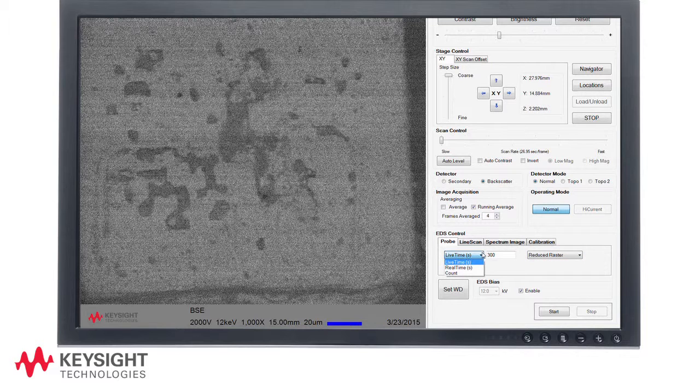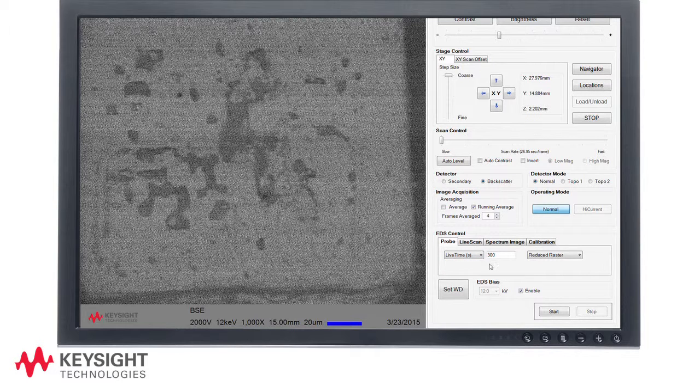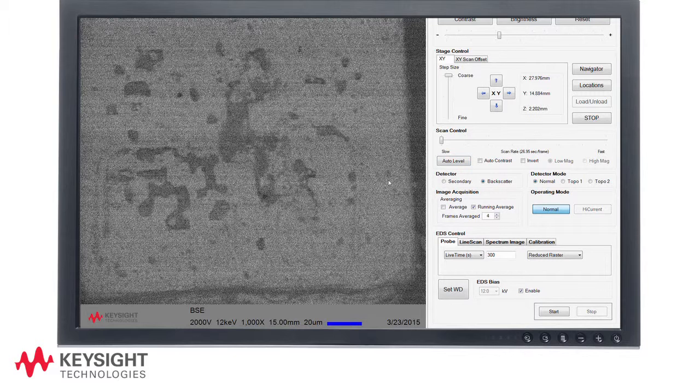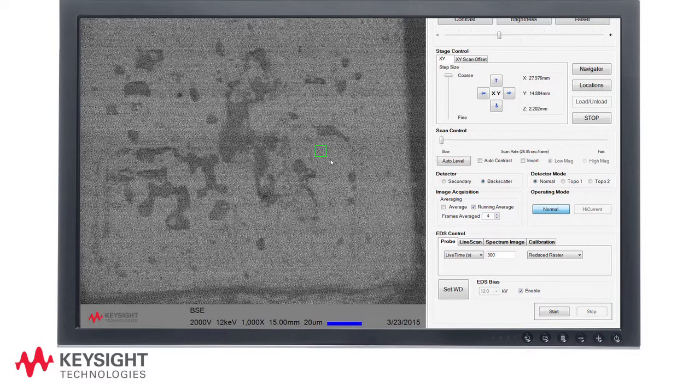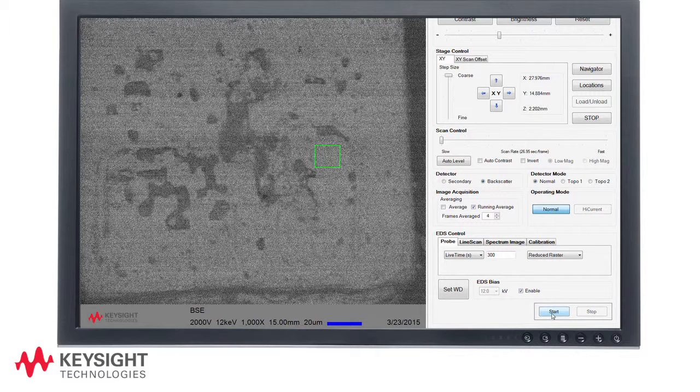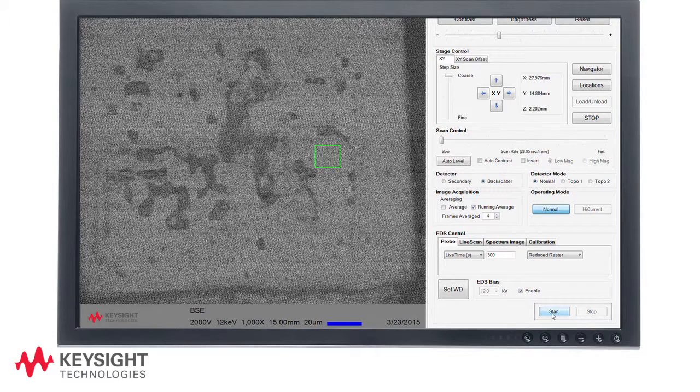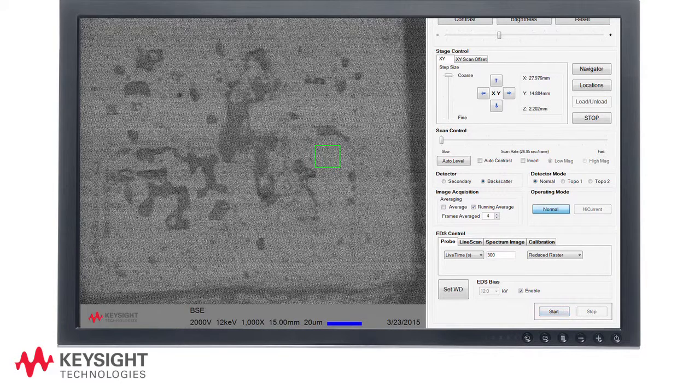The user can also select timing or count parameters to determine when the EDS analysis completes. In this analysis we select live time and have set the total time to 300 seconds. Here we are selecting the area for EDS analysis by using the left mouse button to draw a region we wish to analyze. The final step is to start the analysis by pressing the start button.